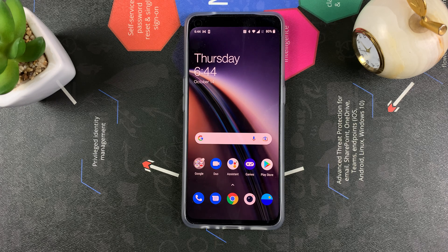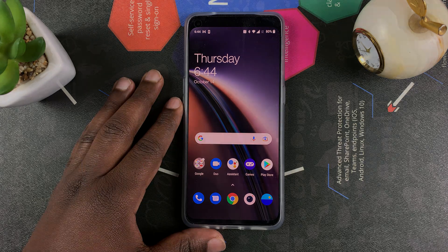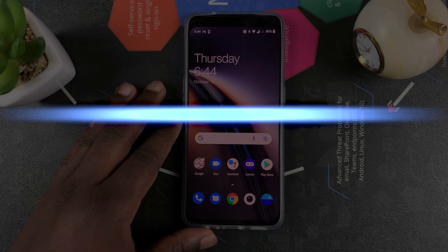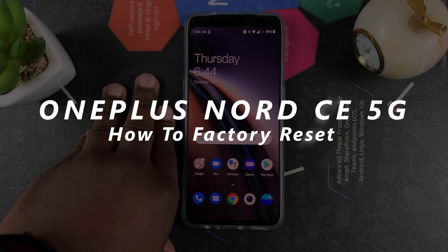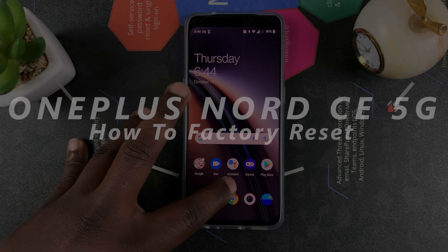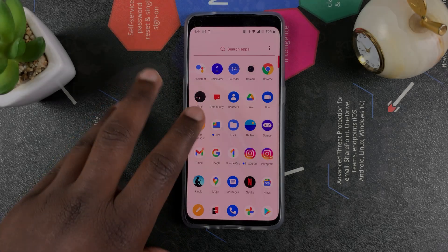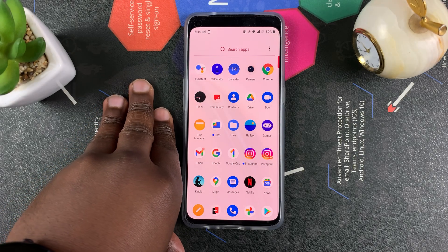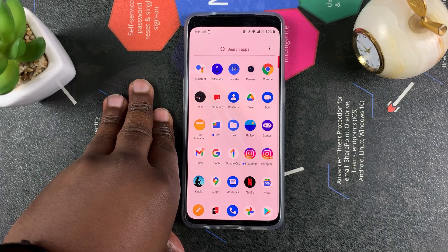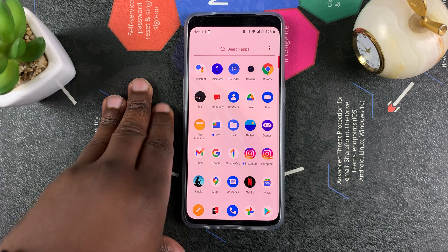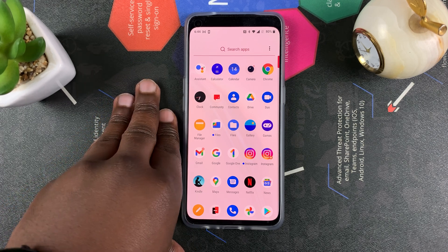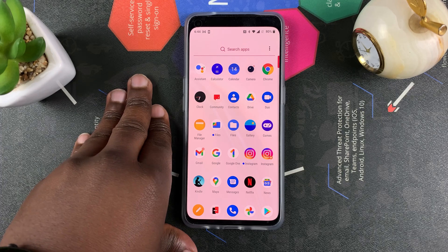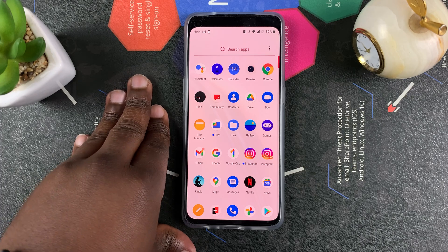Welcome to Predication's Daily Tech Tips. In today's tech tip, I'll be showing you how to factory reset your OnePlus Nord CE 5G if you want to set it back to exactly the way it was from the factory. This could be because you're trying to sell your phone, or if you've encountered a few problems and you really just want to start over and reset your phone back to factory settings.